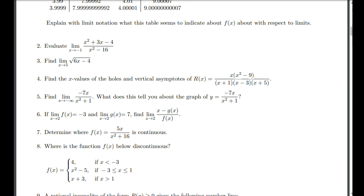Let's look at another problem. The test has 15 questions and you have two hours to do it. Understanding how to fill out that sign chart is going to be pretty darn important.